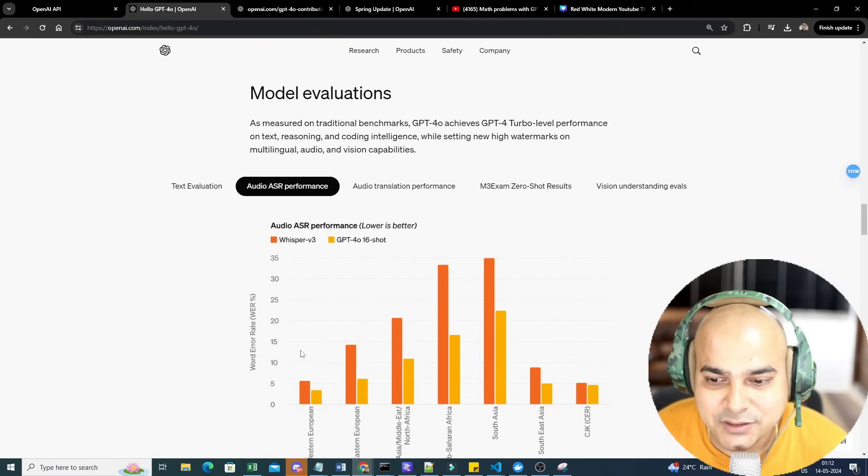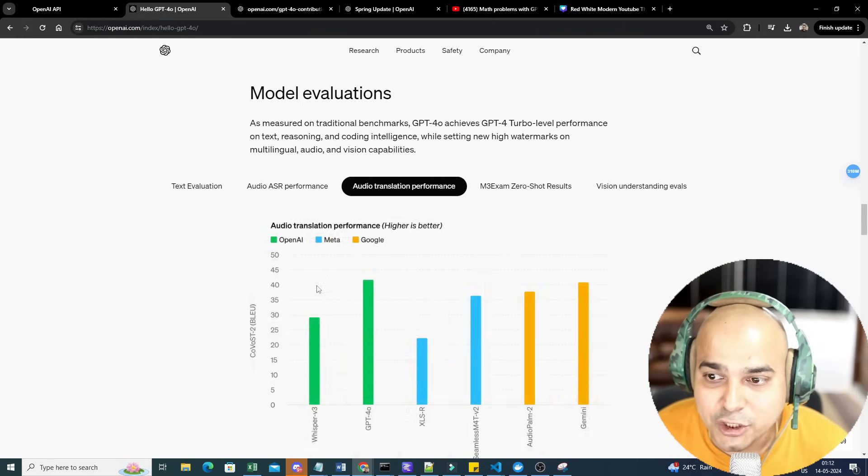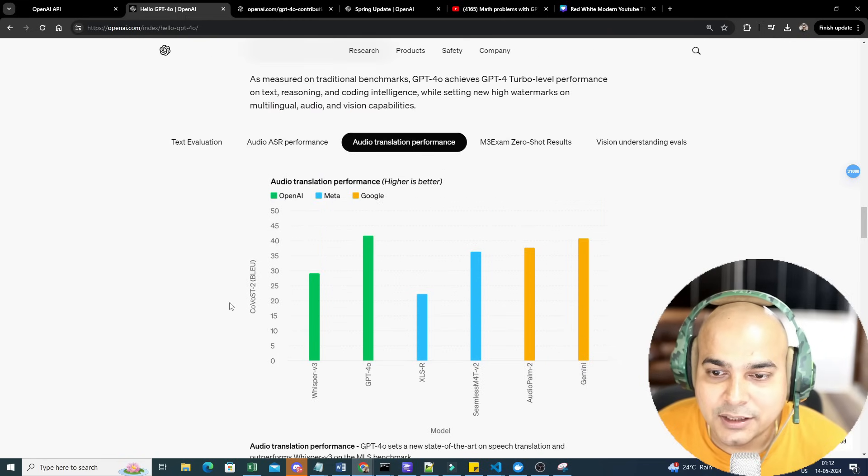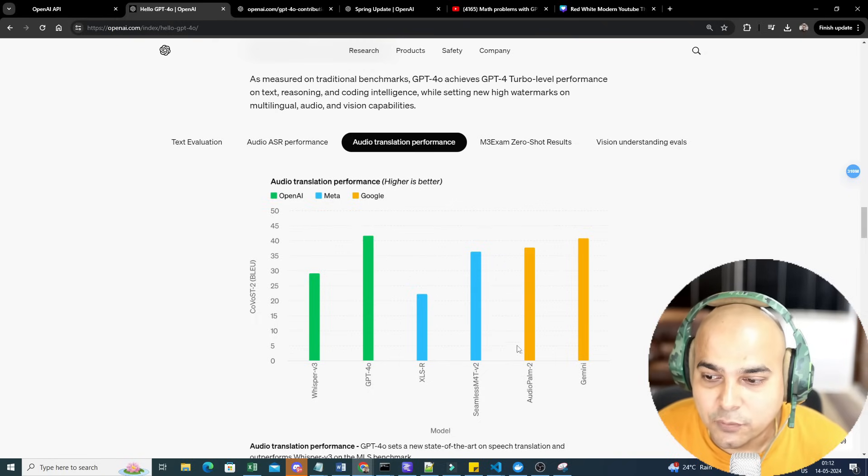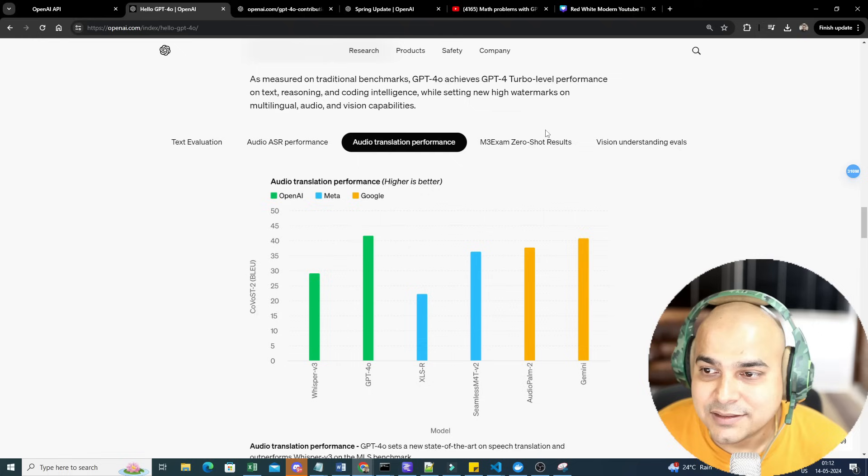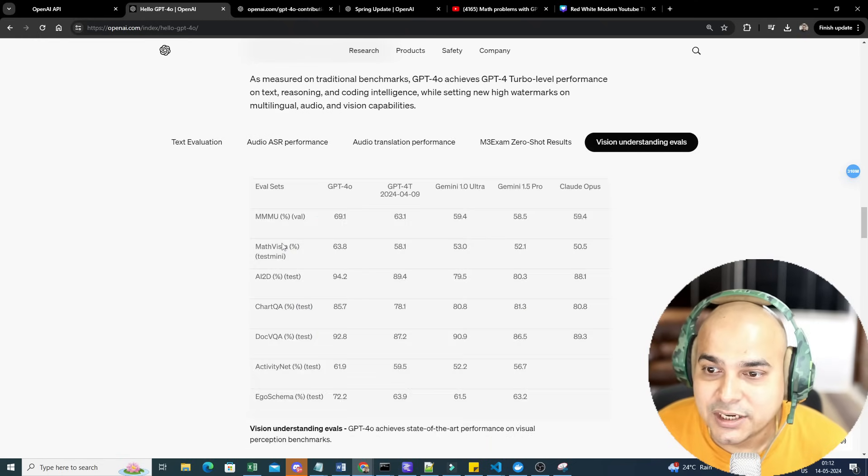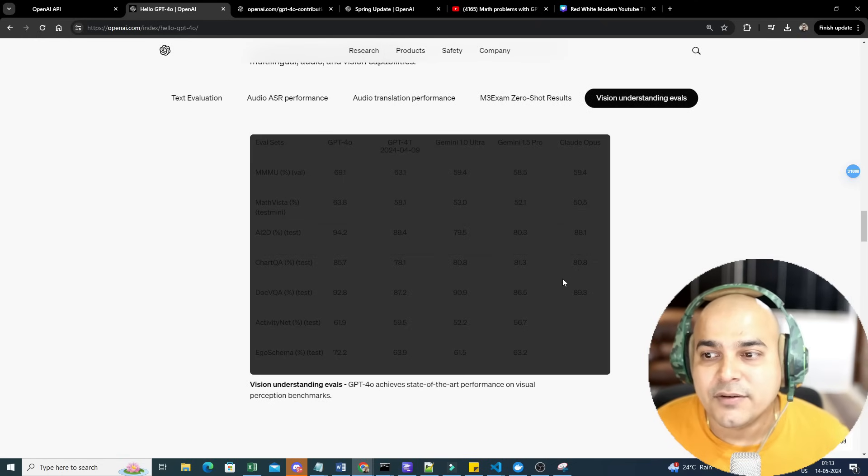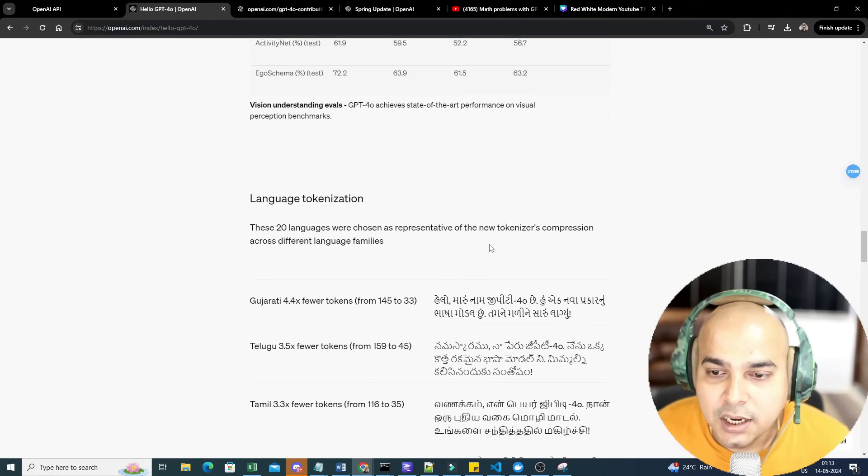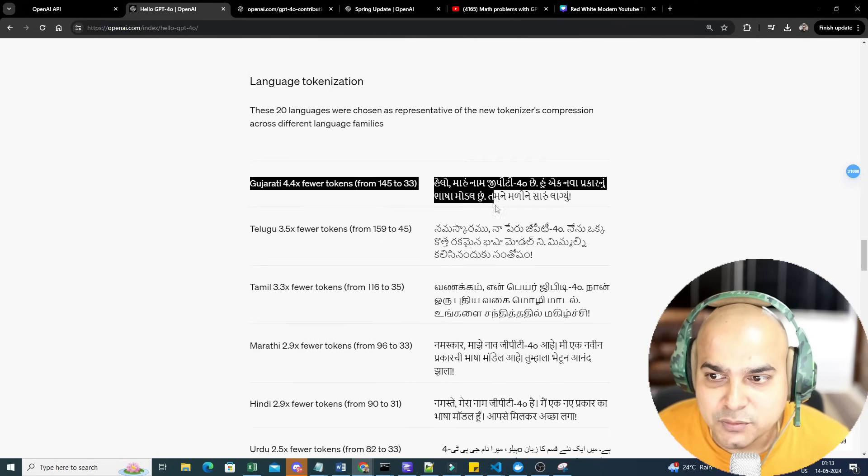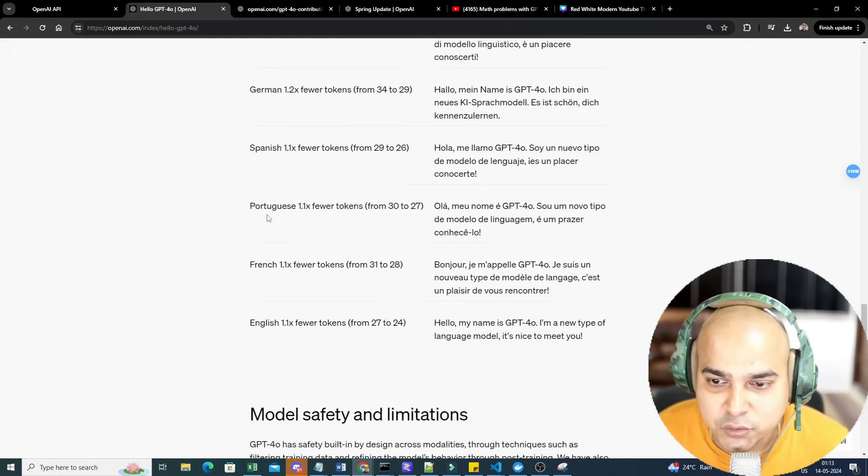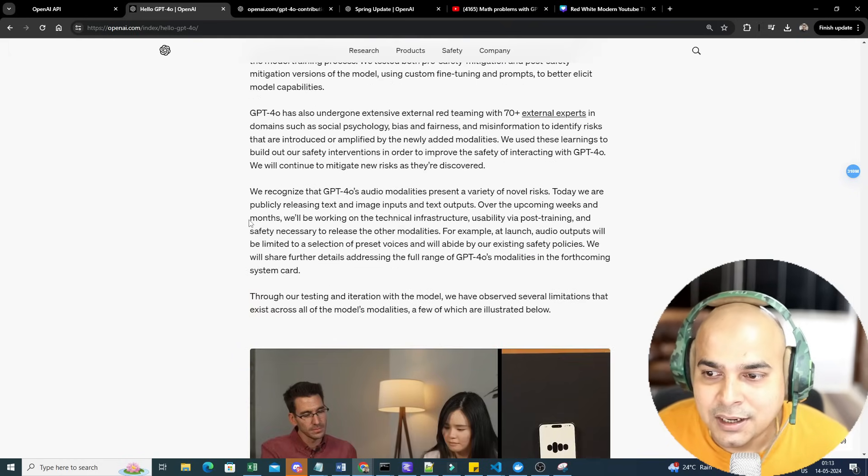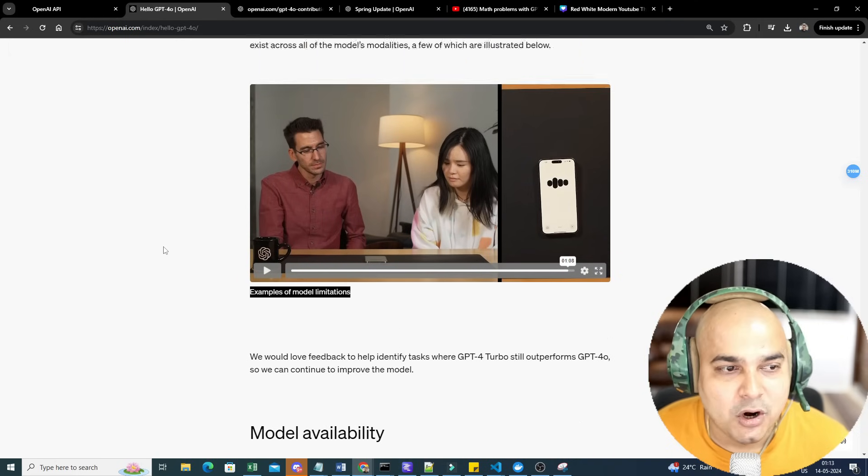Audio translation performance: here also, a BLEU score is used with respect to OpenAI, Meta, and Google, and again OpenAI looks good. With respect to this green sign, then you have exam zero-shot results, vision understanding eval. Different performance metrics are definitely used, language recognition. We have already spoken about how many different languages it is being used with respect to this.